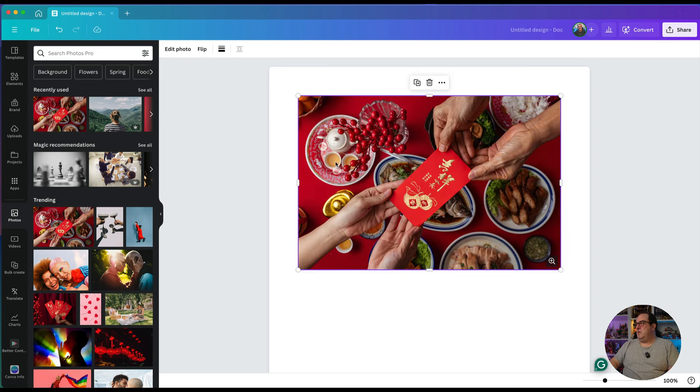If you're not sure about Canva Docs, you can get to that by clicking on the screen here. Just click on Canva Docs and that will open up a new screen.